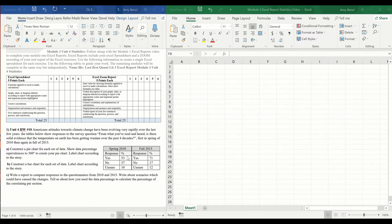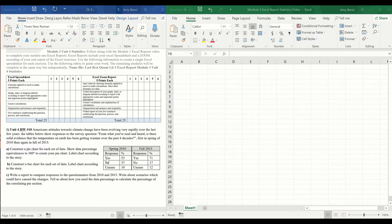The tables below show responses to the survey question: from what you've read and heard, is there solid evidence that the temperature on Earth has been getting warmer over the past four decades? We asked folks this question in the spring of 2010, and then again in the fall of 2015. You can see the responses had quite a big difference, and we're going to examine that by creating pie charts and bar charts for each. Then you're going to discuss the differences and think of some scenarios that might have occurred to create those differences.